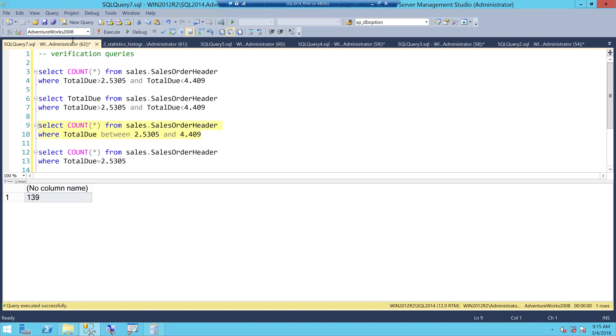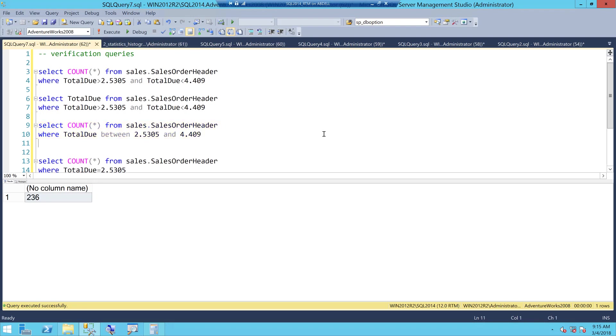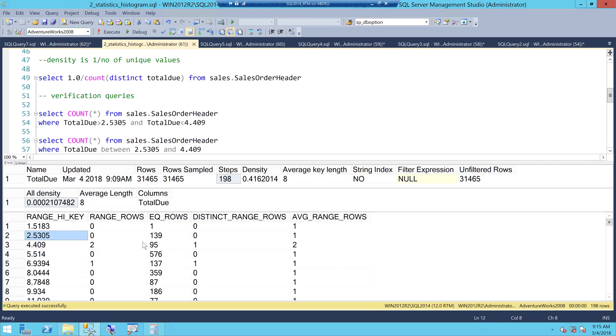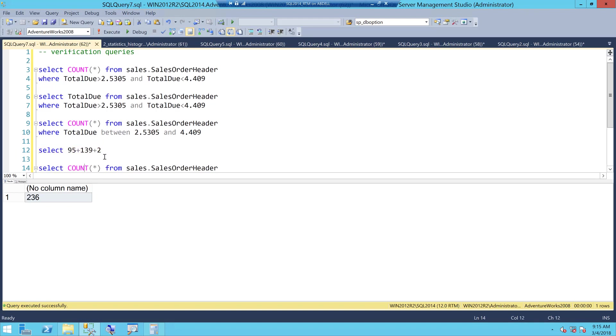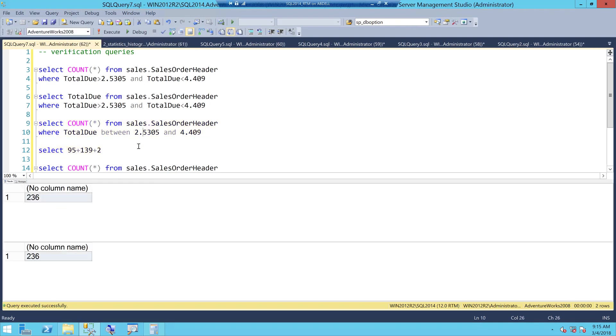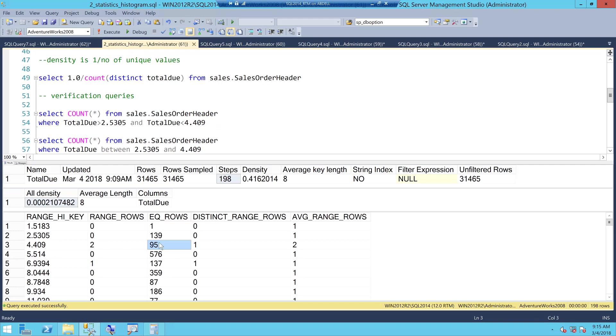If I do a between 2.5 to 4.409 and you get a value of 236 because between means equal to 2.5 greater than 2.5 less than and equal to 4.4 so you get 236 which is actually nothing but select all this together which is 139, 2 and 95. So 95 plus 139 plus 2 and this should be 236. Let's take both of them 236, 236 so that is your equal to rows number of rows that are equal to a range high key.